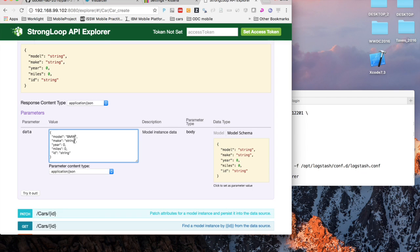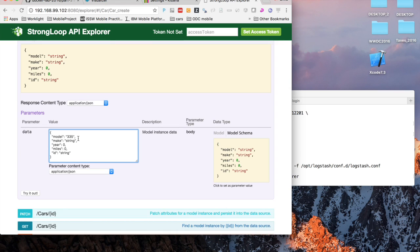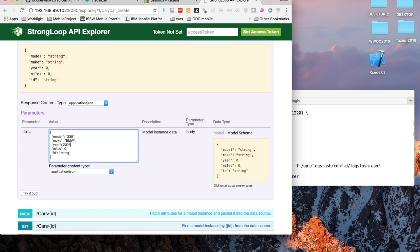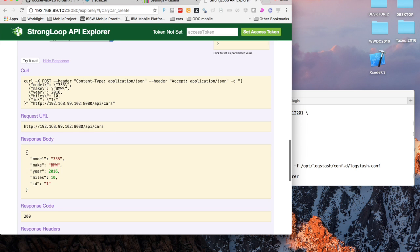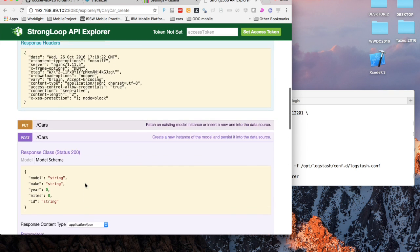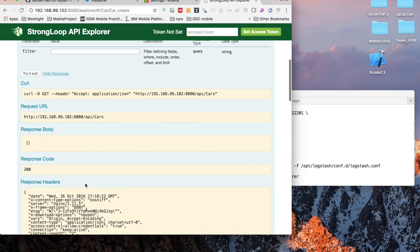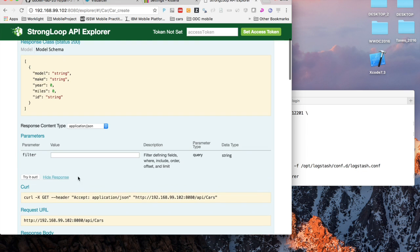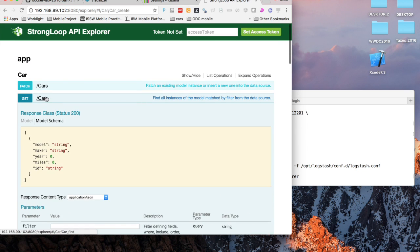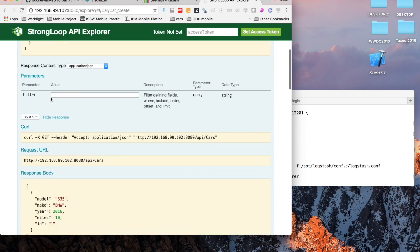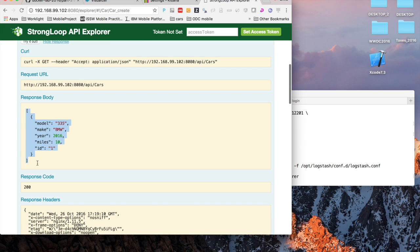I'll choose the model BMW. Actually model would be something other than BMW, would be like 335 and then BMW would be the make. The year 2016, for example. Mileage is just 10 miles. We'll give it an ID of 1. When I try that out you can see that the response body is 200 okay. That record was created in MongoDB via StrongLoop. When I click get cars again I get a 200 and I actually get one response back.